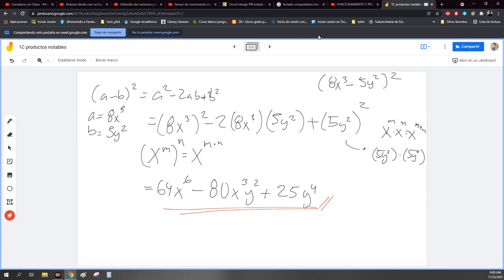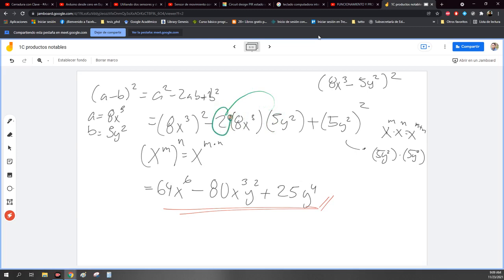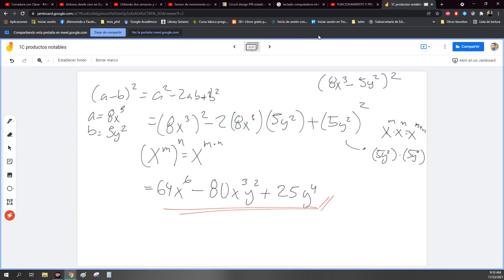Ok, el 80 salió de multiplicar 5 por 8, me da 40. Ahora el 40 lo multiplico por 2 que tengo aquí, me da 80. Entonces multipliqué los puros números. Recuerden que para hacer en álgebra, es letra con letra y número con número, para no revolvernos.